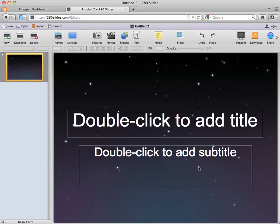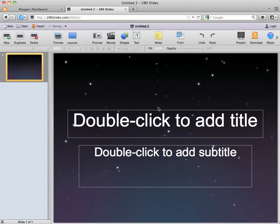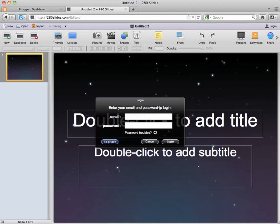Click OK, and before we start our presentation I want to show you how to create an account. All you have to do is go to the top and click Save. Give your document a name — this will be our trends document — and this is going to prompt us to join.